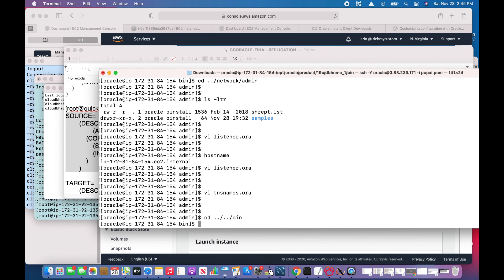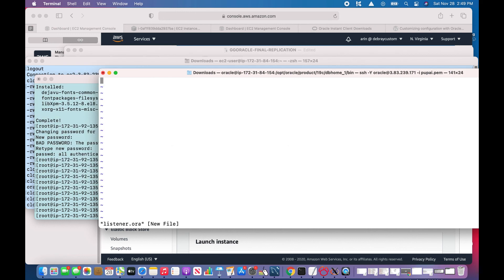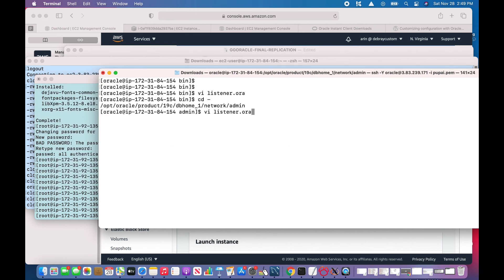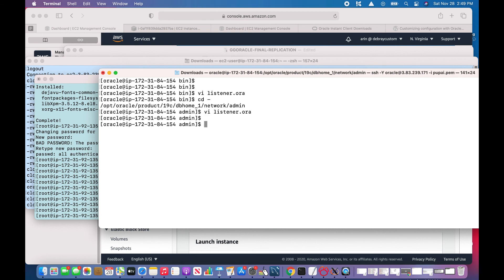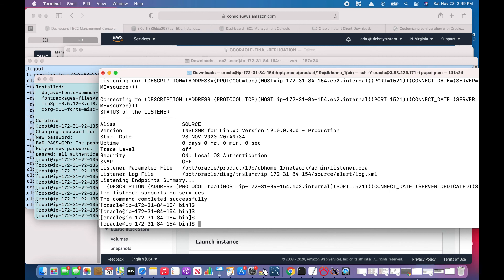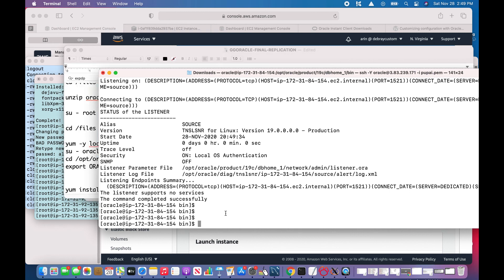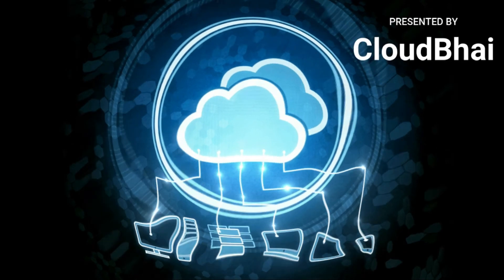lsnrctl start source. Address of the listener is not correct, some changes in the listeners. One minute, hold on. I did some changes in the listeners and hopefully it will work now. Yeah, it's working. So the initial installations of the Oracle 19c is done.